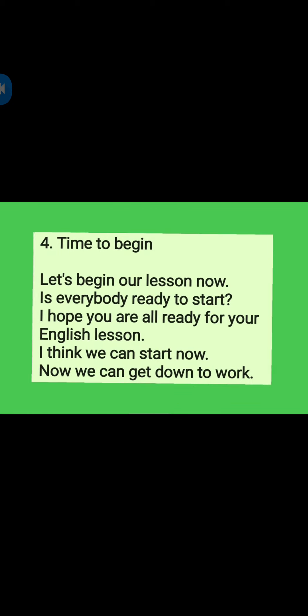Fourth one: Time to begin. Let's begin our lesson now. Is everybody ready to start? I hope you are all ready for your English lesson. I think we can start now. Now we can get down to work.